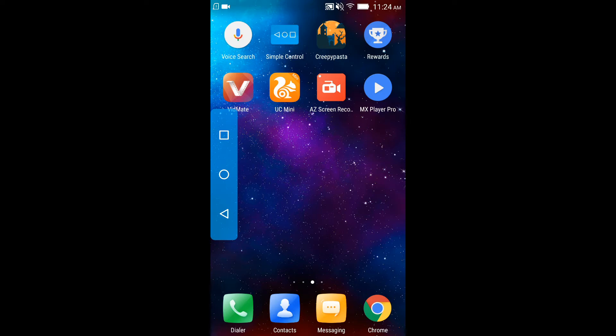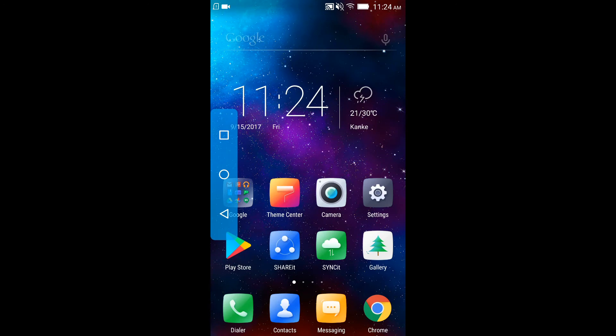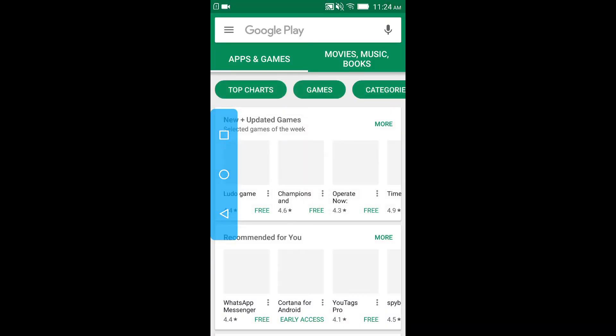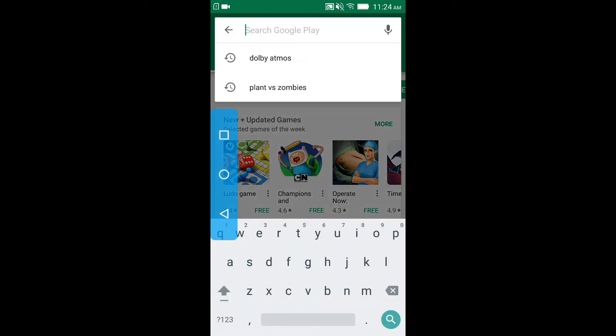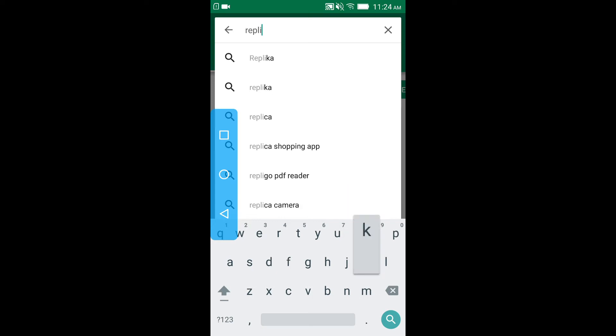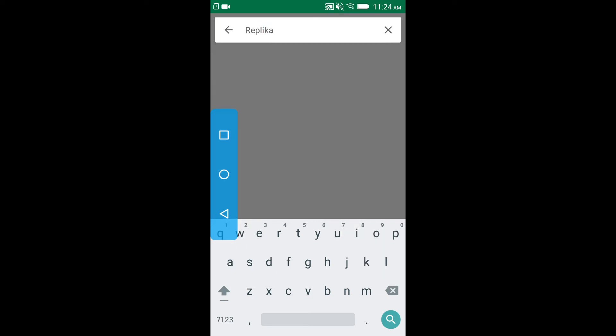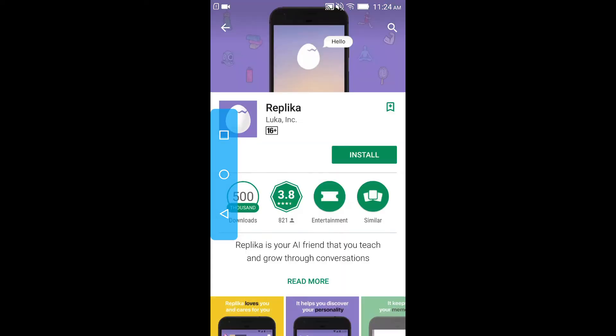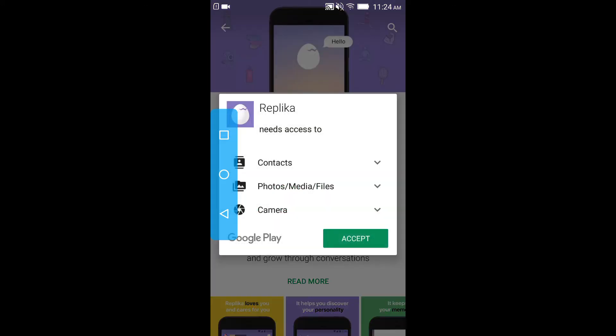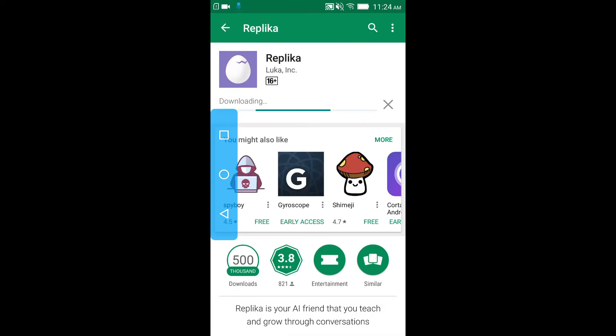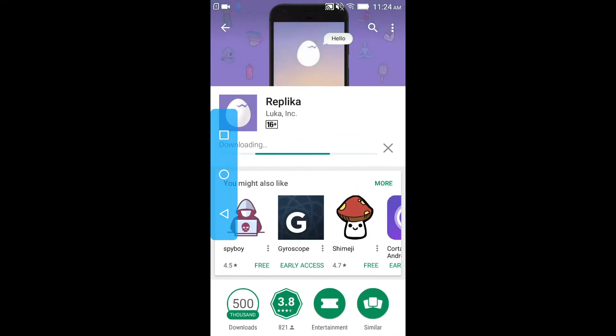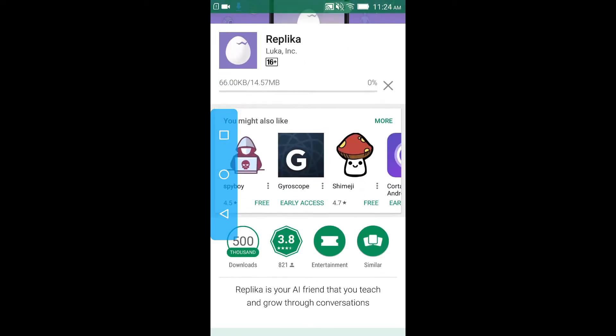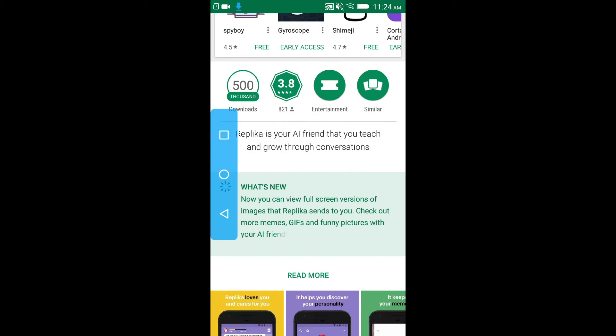The first thing we have to do is open Play Store. Let's open it real quick and type 'Replica'. There it is, tap it and install it. So guys, Replica is an AI-based friend that you can teach and grow through conversations.